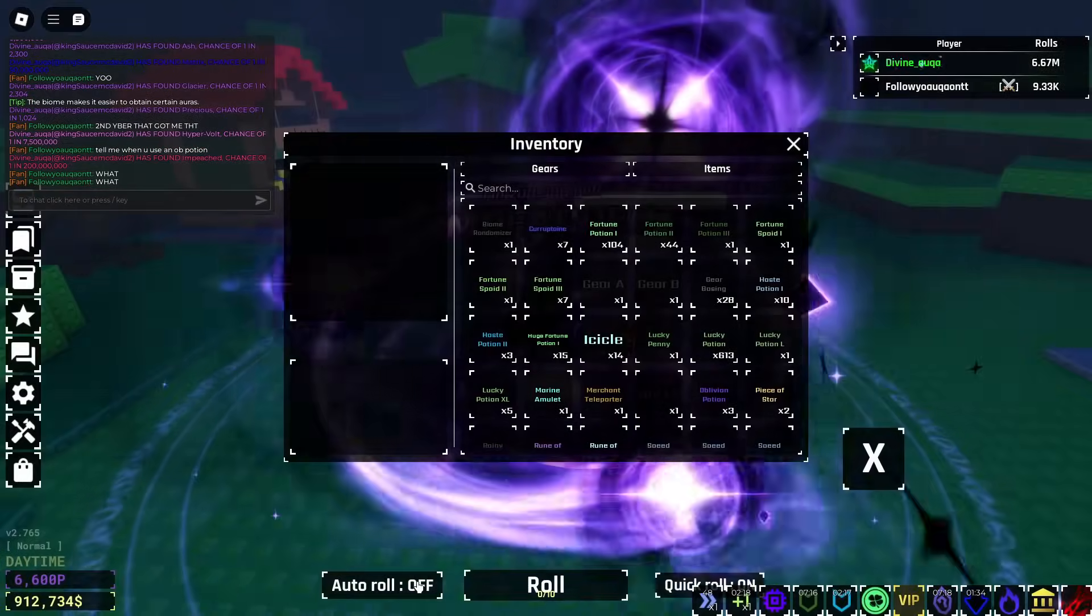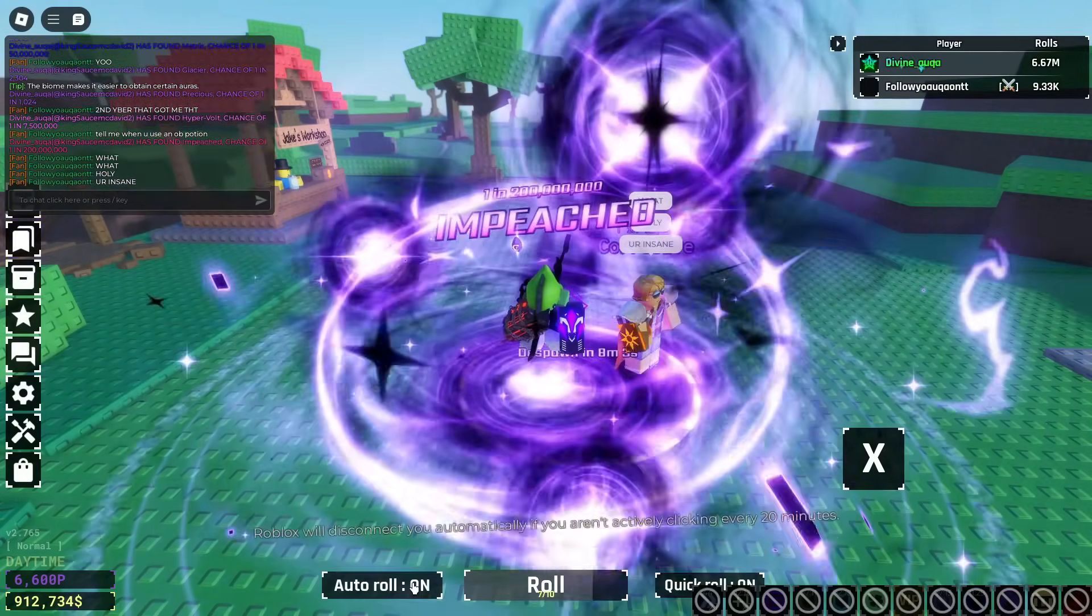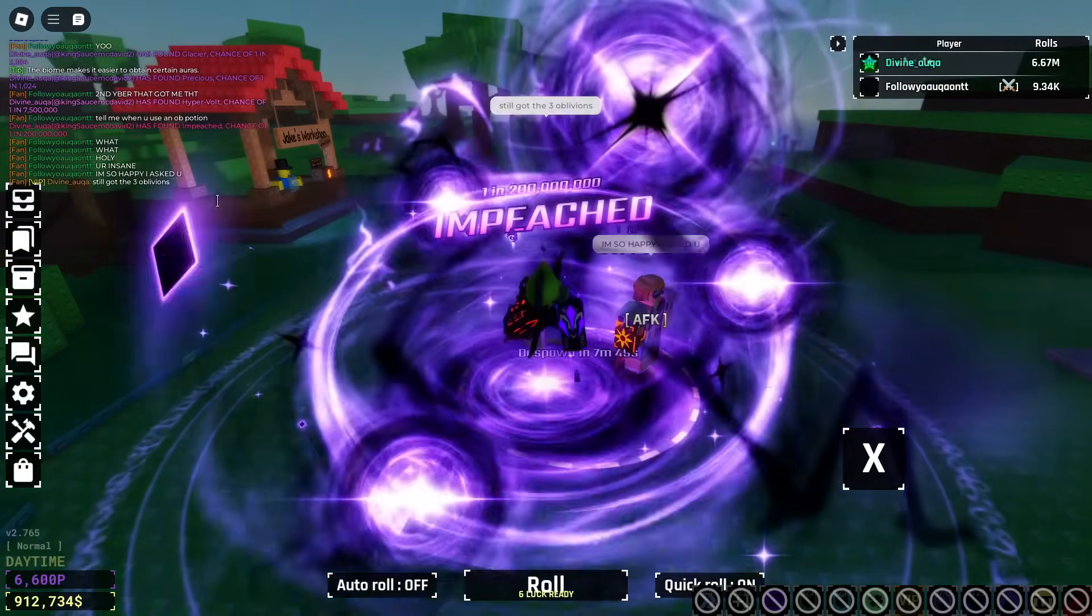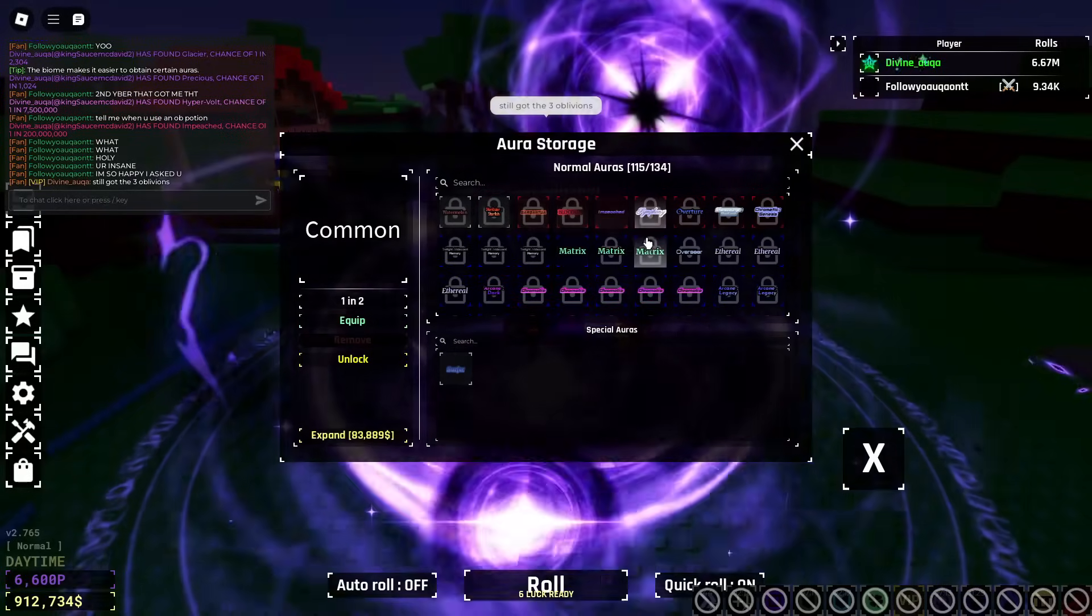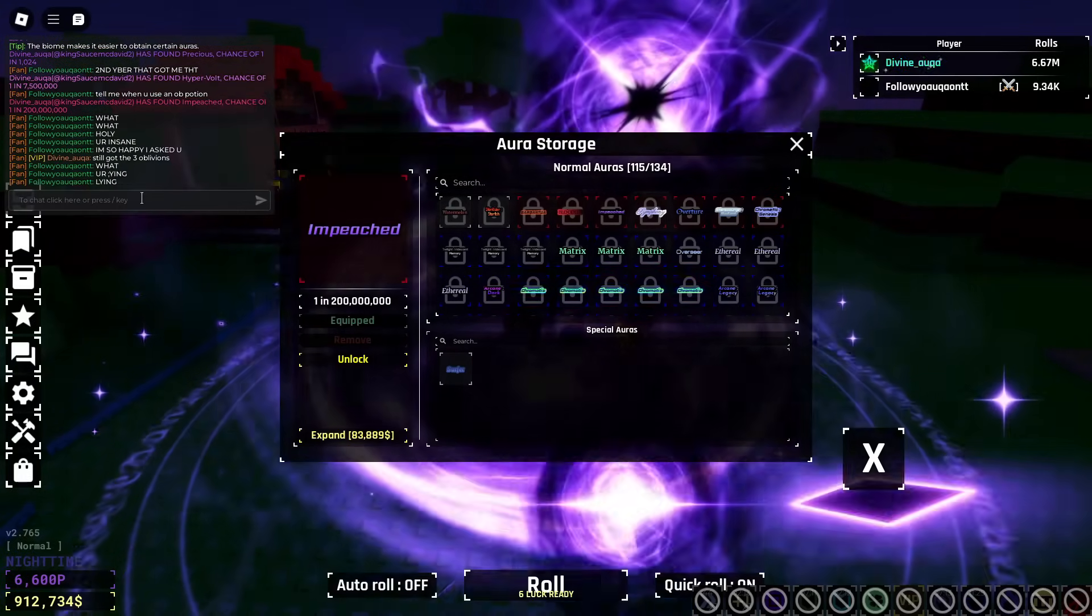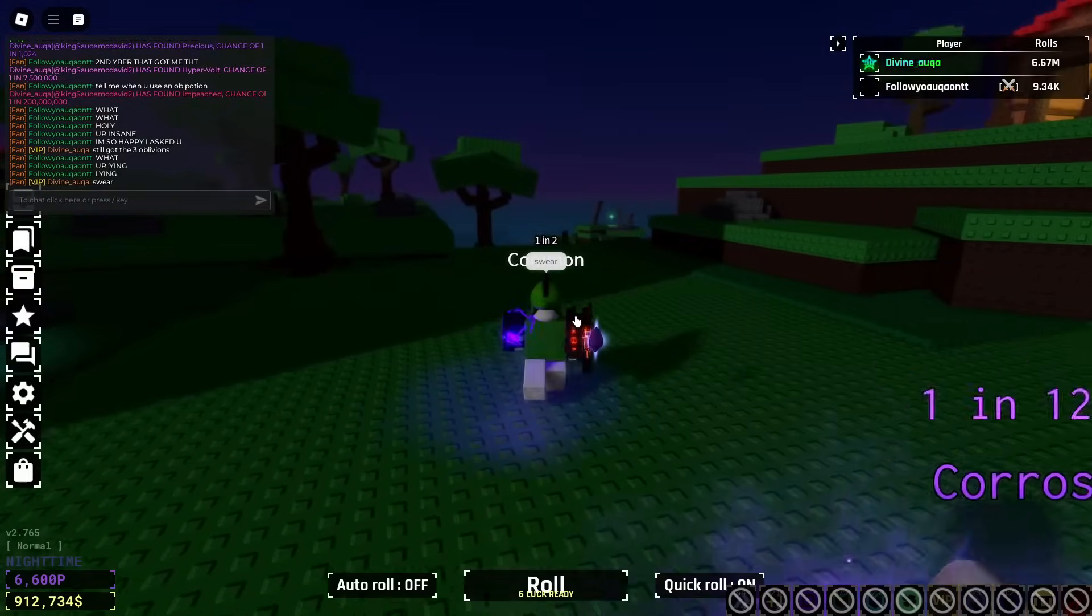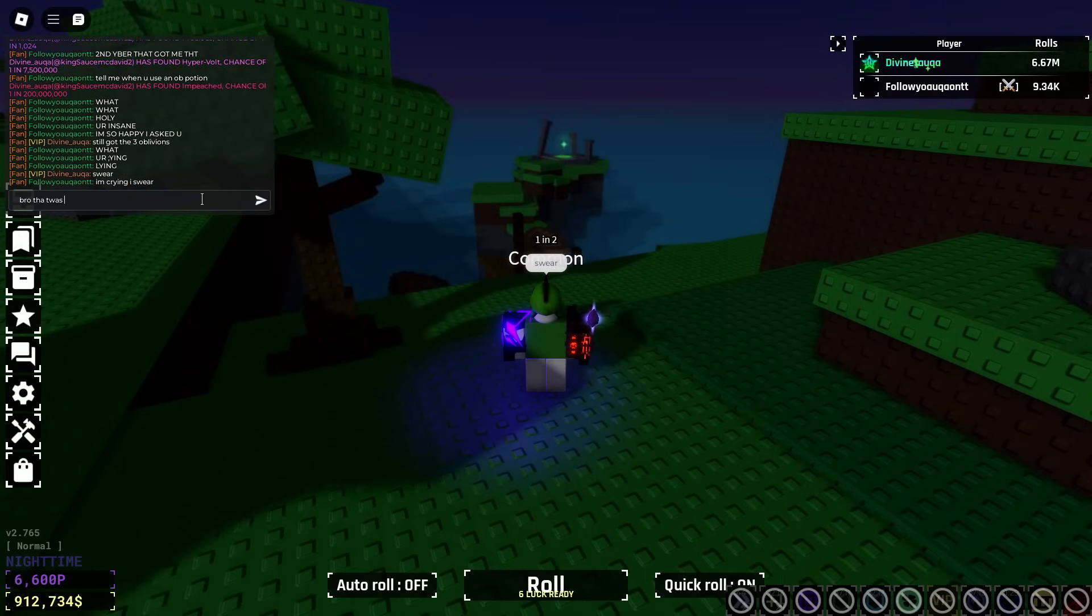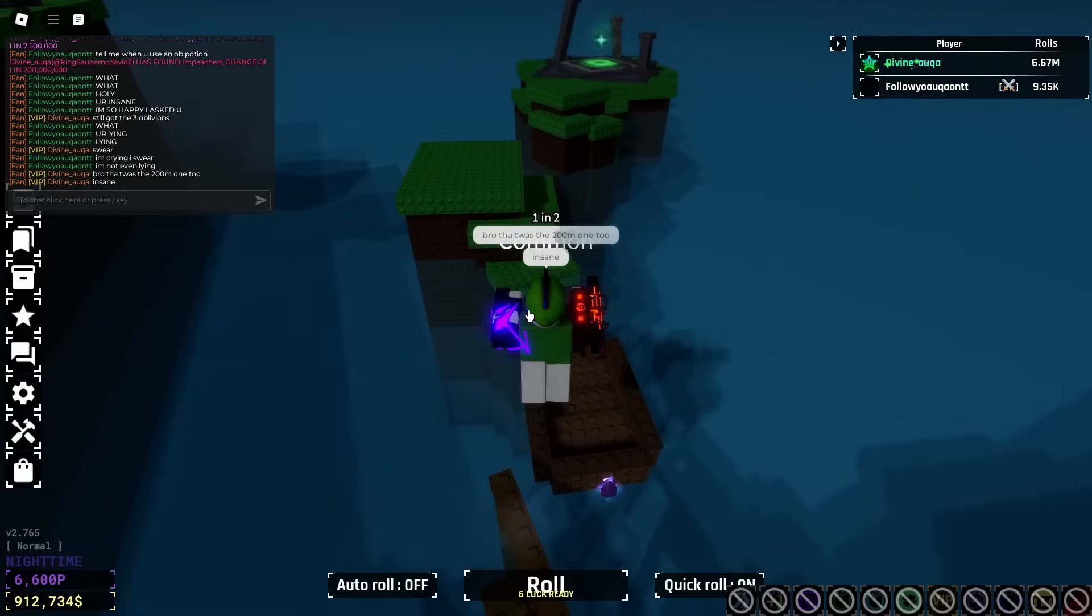Impeached! Dude that's the global! It's the global one! Dude you had 8 - no but look it's a 200 million one. You're telling me with 8 heavenly potions we only got Poseidon and Astral and everything else was over 5 million? Isn't that crazy? Like Gargantua, Impeached, Matrix. It must be your good luck charm or something.